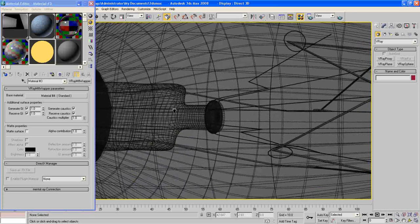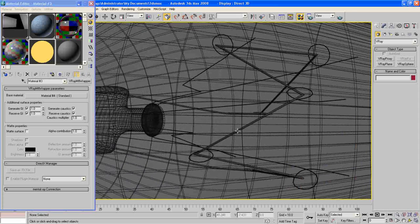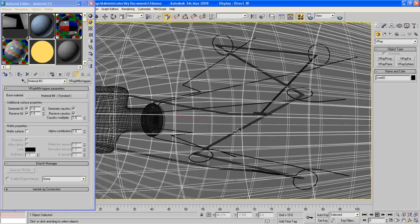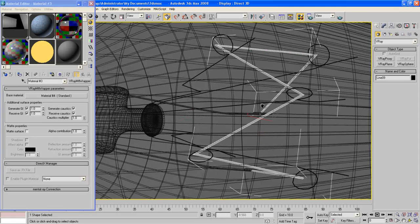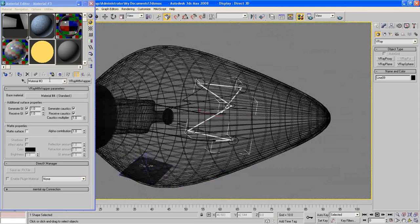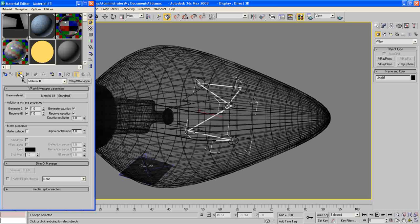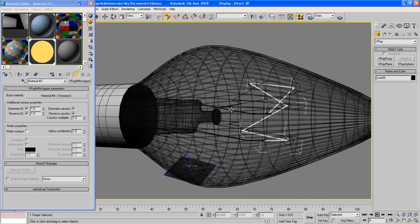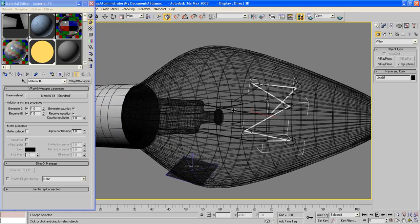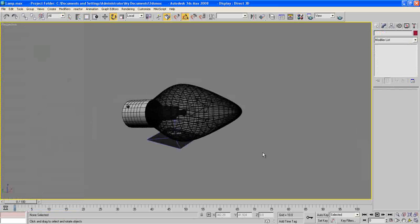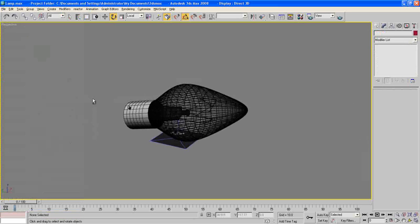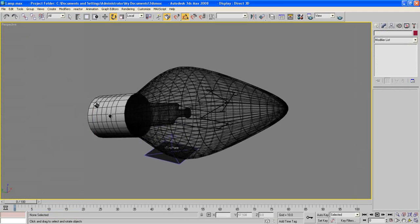Select this one here and apply our material to it. So now everything is done here. We need to render this out.